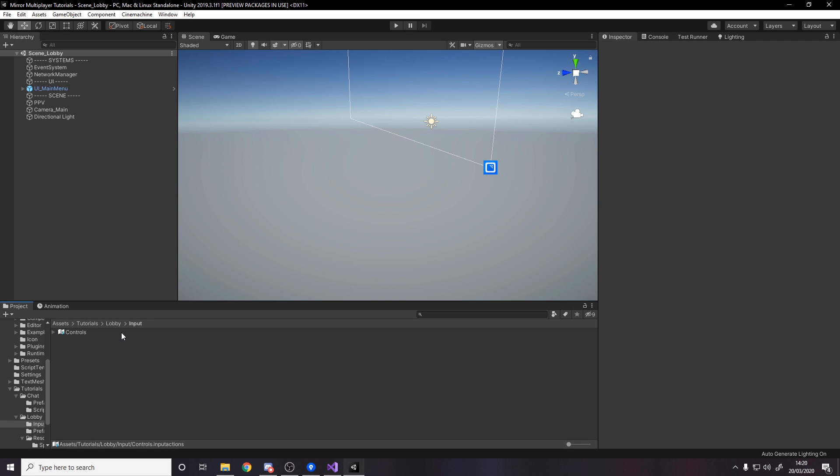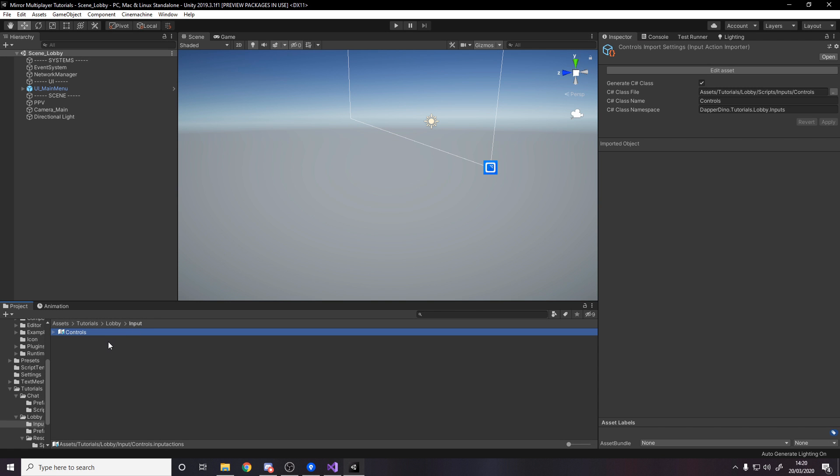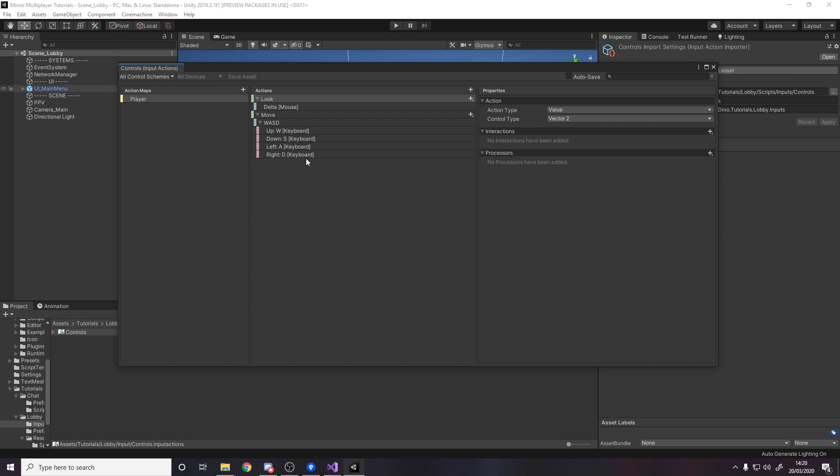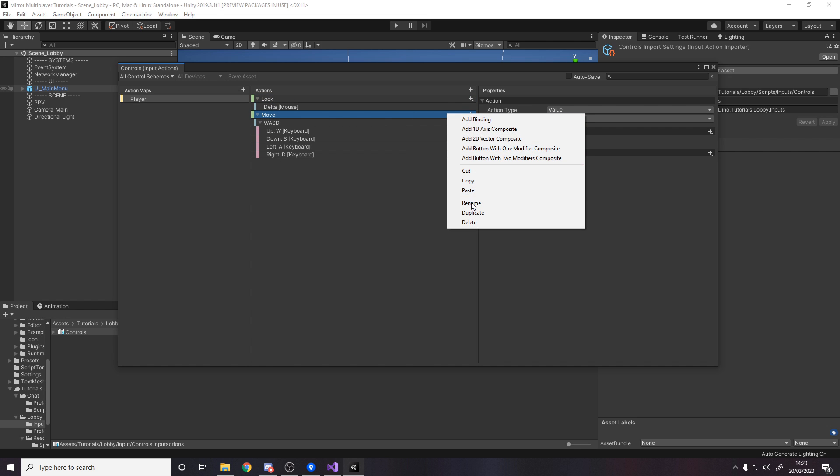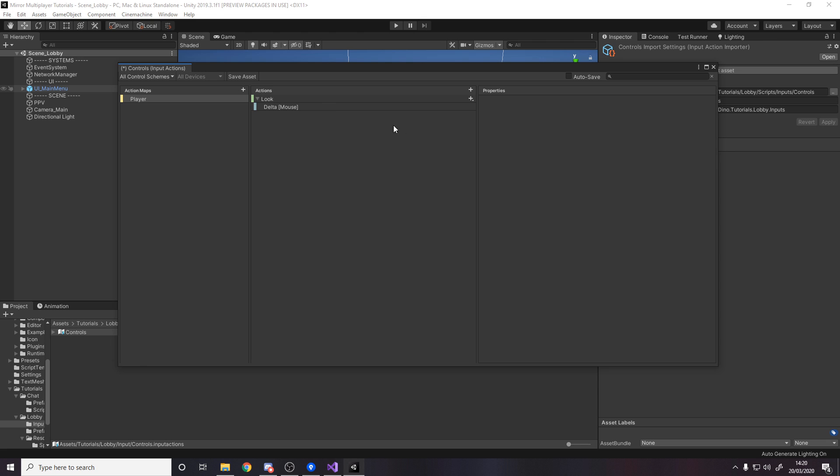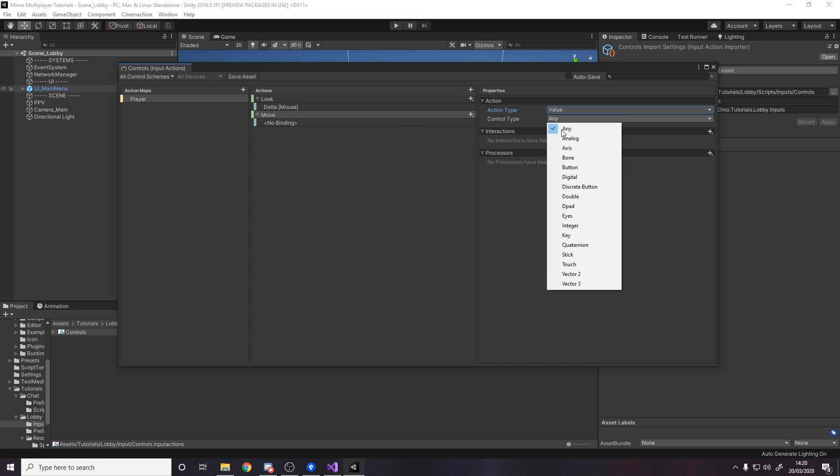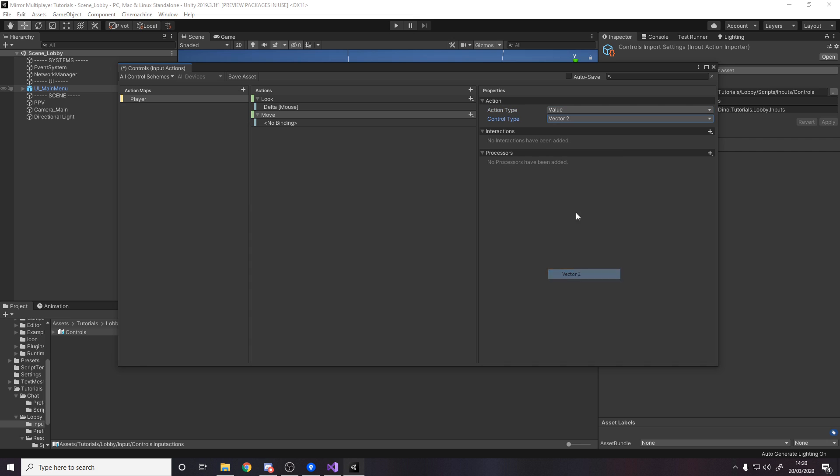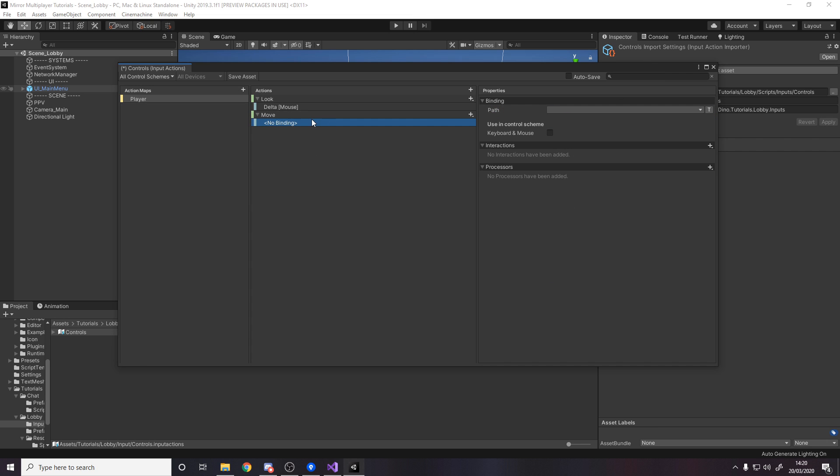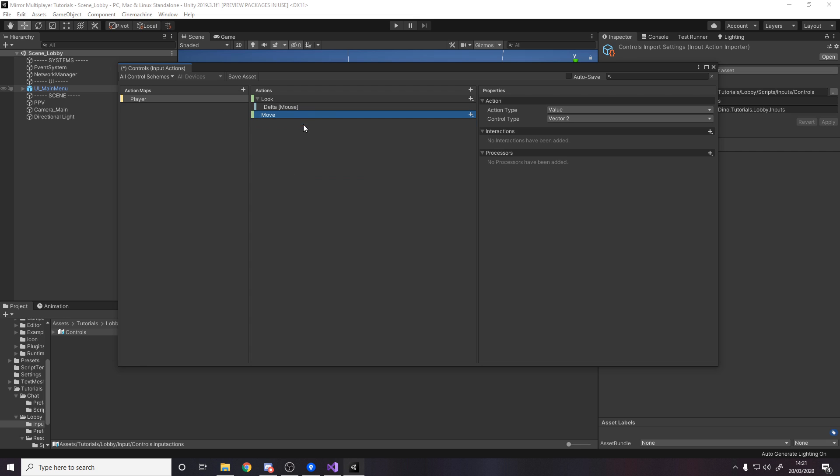For step one, head over to your controls asset left from last time. I've added the move action but I'm going to create it again with you now. Press the plus button and call it move. It's going to be a value of type vector 2, so we're going to get two axes: forward/backwards and left/right. We don't want a single binding, we need a 2D vector composite.